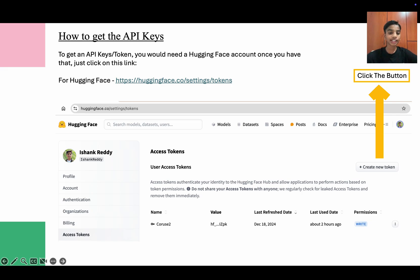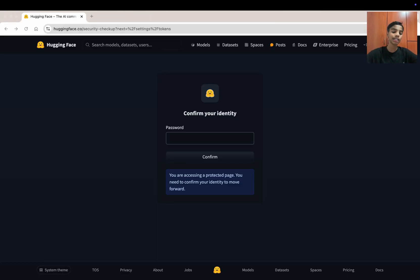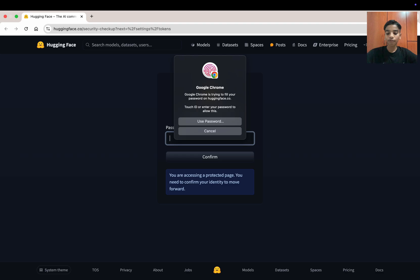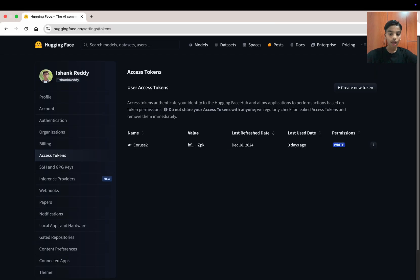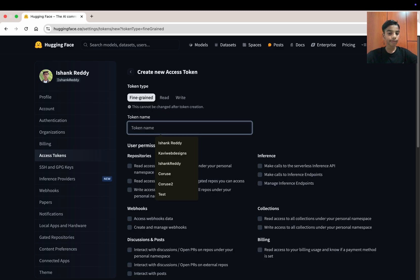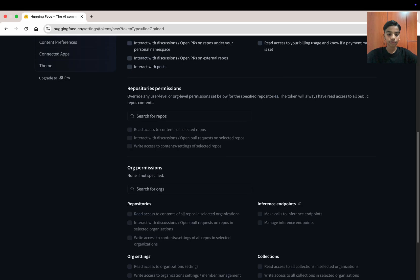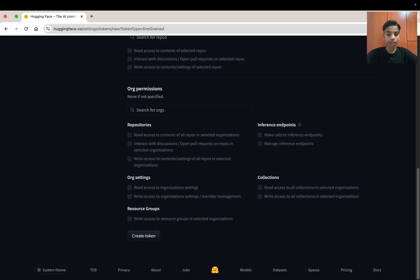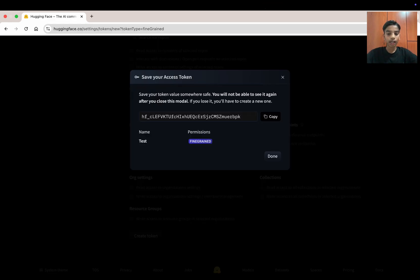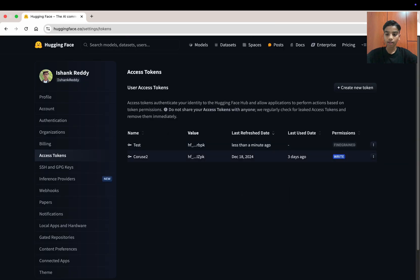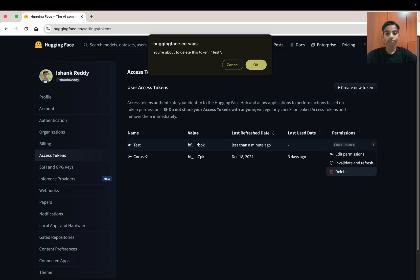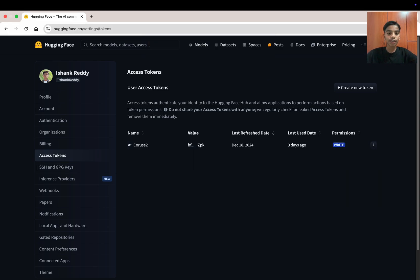Now let's learn how to get the API token from Hugging Face. Click the link provided — I'll paste it in the comments below. Confirm your identity, create a new token with a name like 'test', and press 'Create token'. Once done, press 'Done' and you've created your Hugging Face token. Keep this token, as you'll need it to continue.